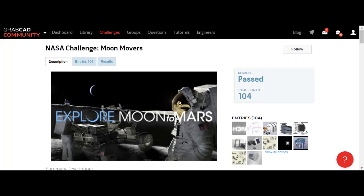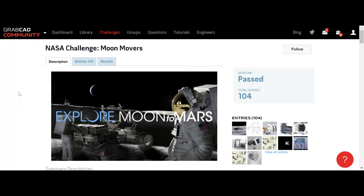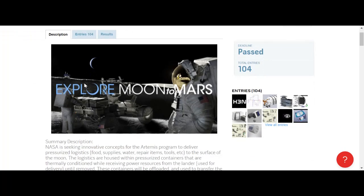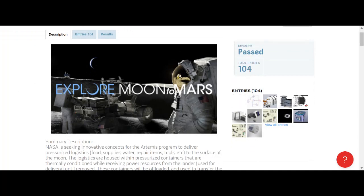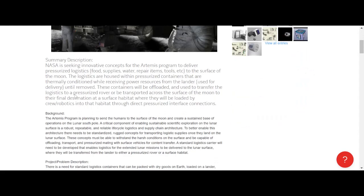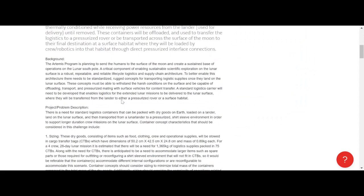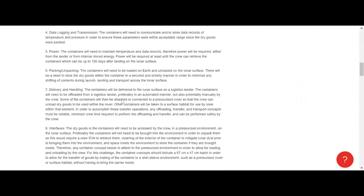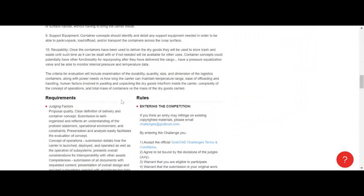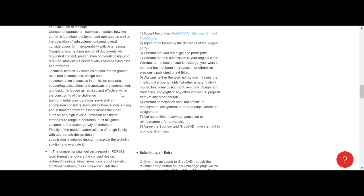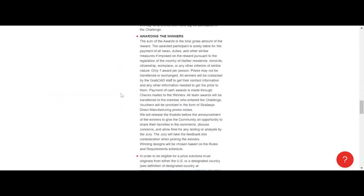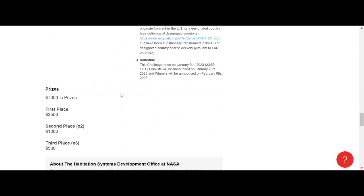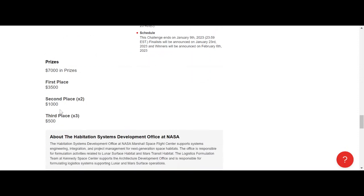So let's get started. Here on GrabCAD we have the NASA Challenge Moon Movers, which this deadline has already passed. There's been 104 entries. The requirements will go over the background, what you have to submit in your SolidWorks designs. And let's just get straight to the point - I'm not lying when they said they're handing out prizes. First place gets $3,500 US dollars, second place $1,000, third place $500.